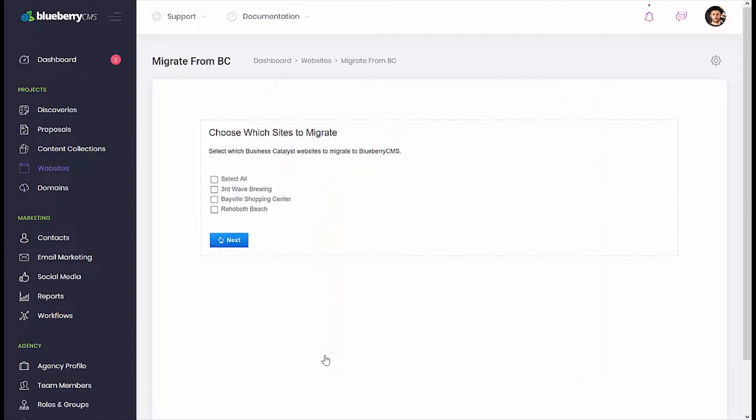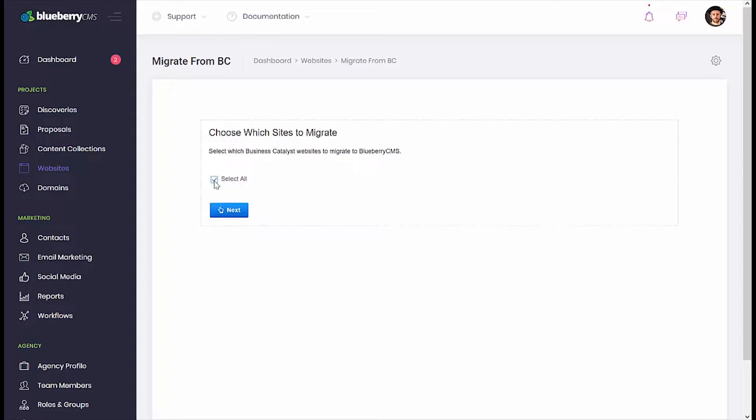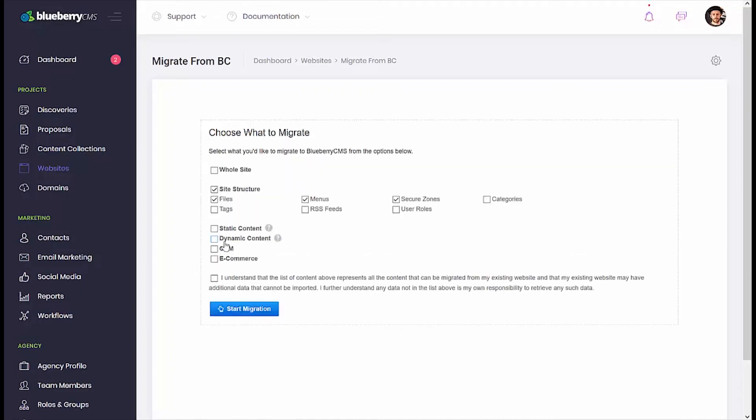The next page simply confirms your selection. If you mistakenly selected a site, you can keep it unchecked and click Next. Alternatively, Select All will easily allow you to check off all sites. For our demonstration purposes today, let's choose the first site in our list.